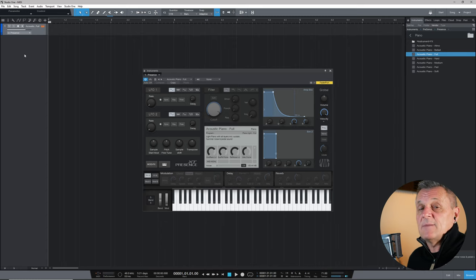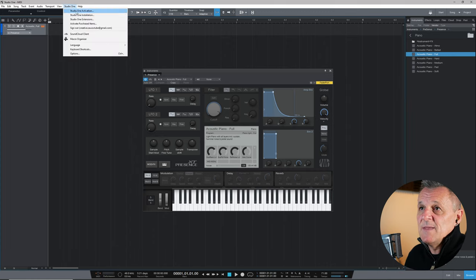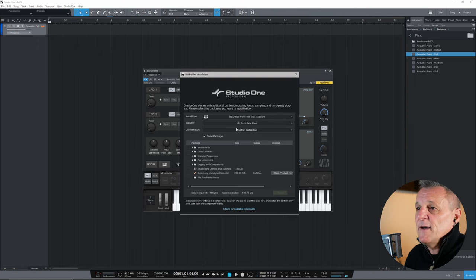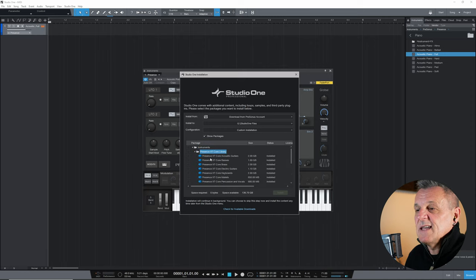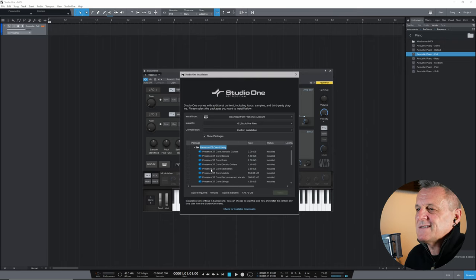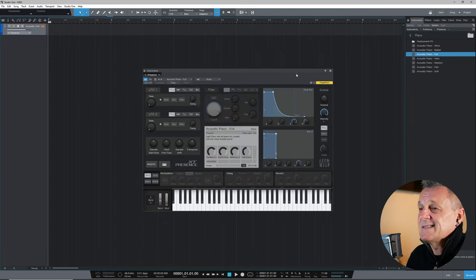If you don't see that instrument, you probably haven't downloaded it yet. Go to Studio One at the top, then Studio One Installation. That opens a window where you can install extras. Go into the Instruments folder and find the Presence XT Core library — I would download all of the instruments in there. If you just want this one, I think it's in the Presence XT Core keyboards library. Download it and you'll be able to follow along.